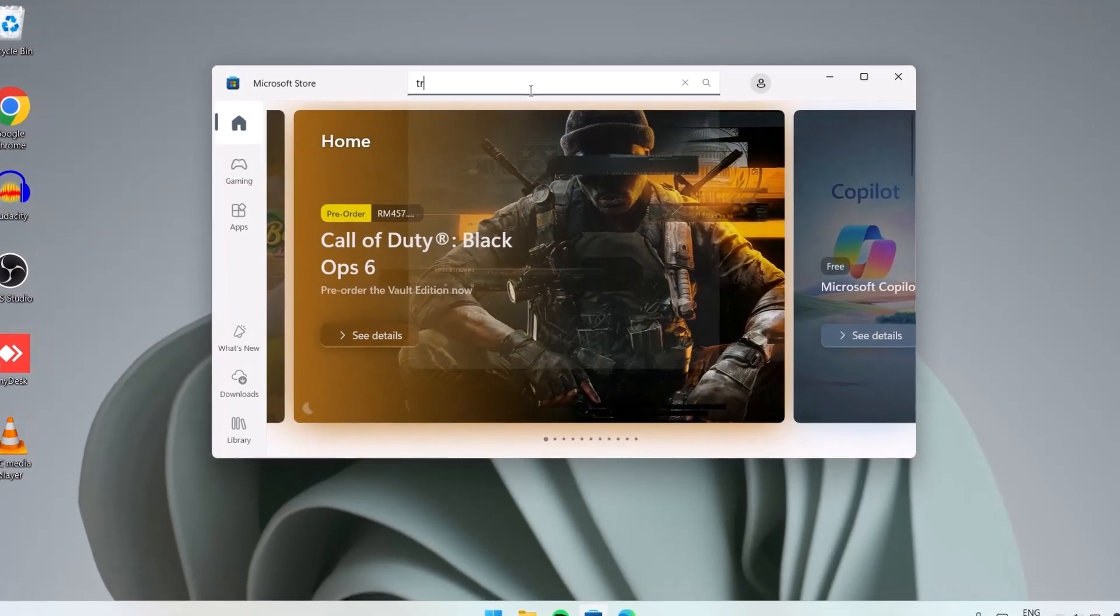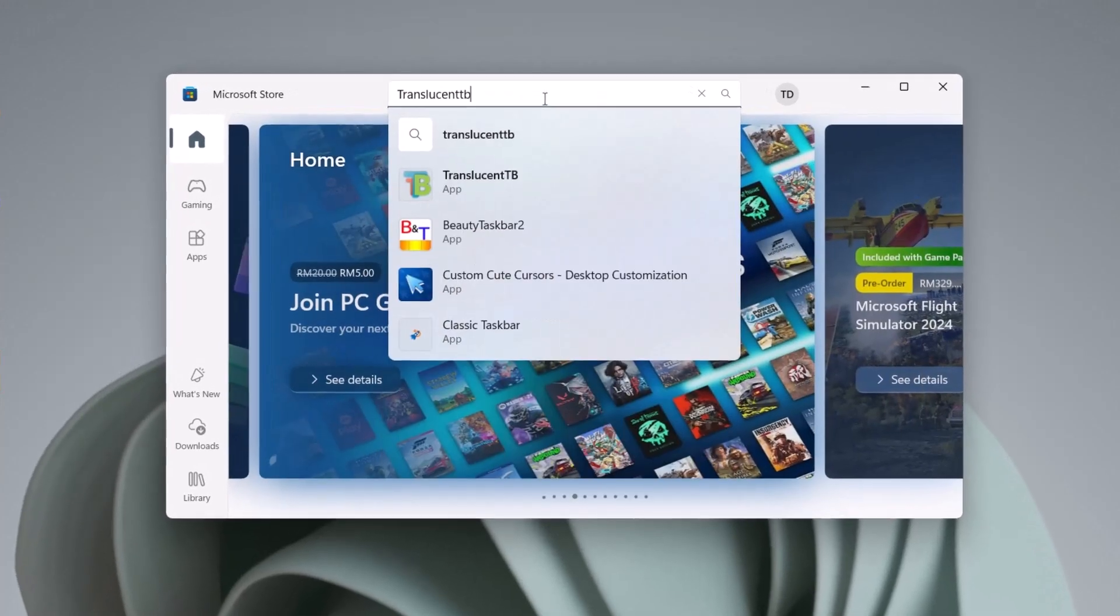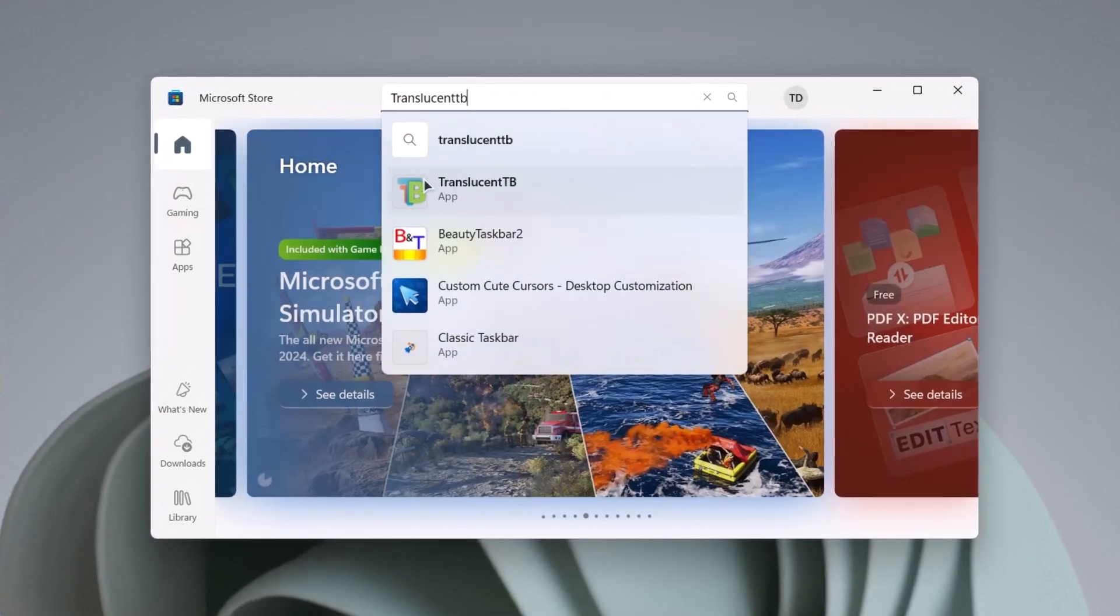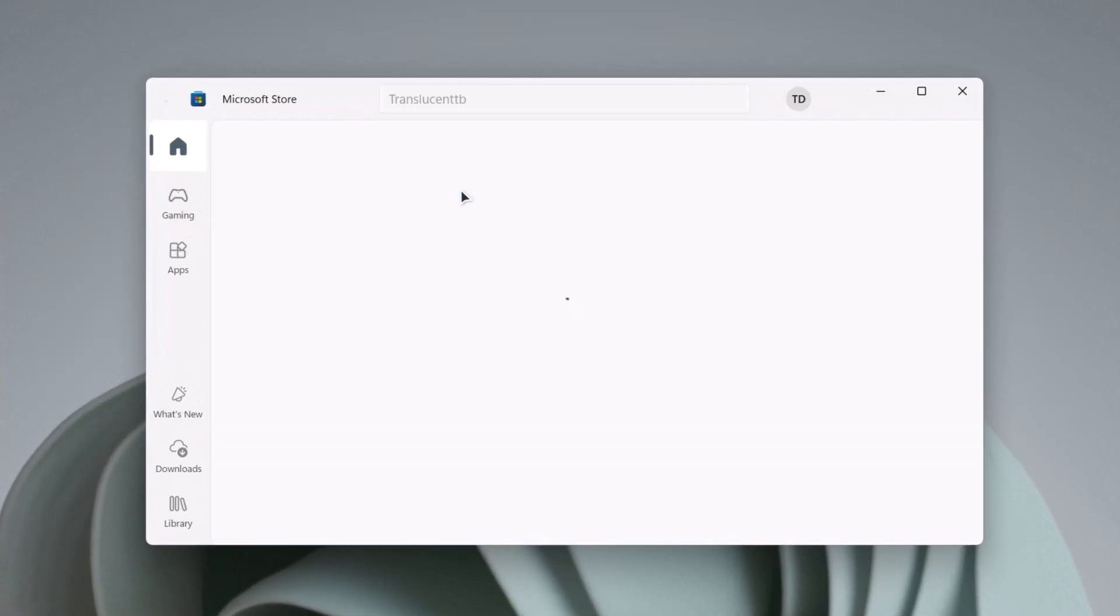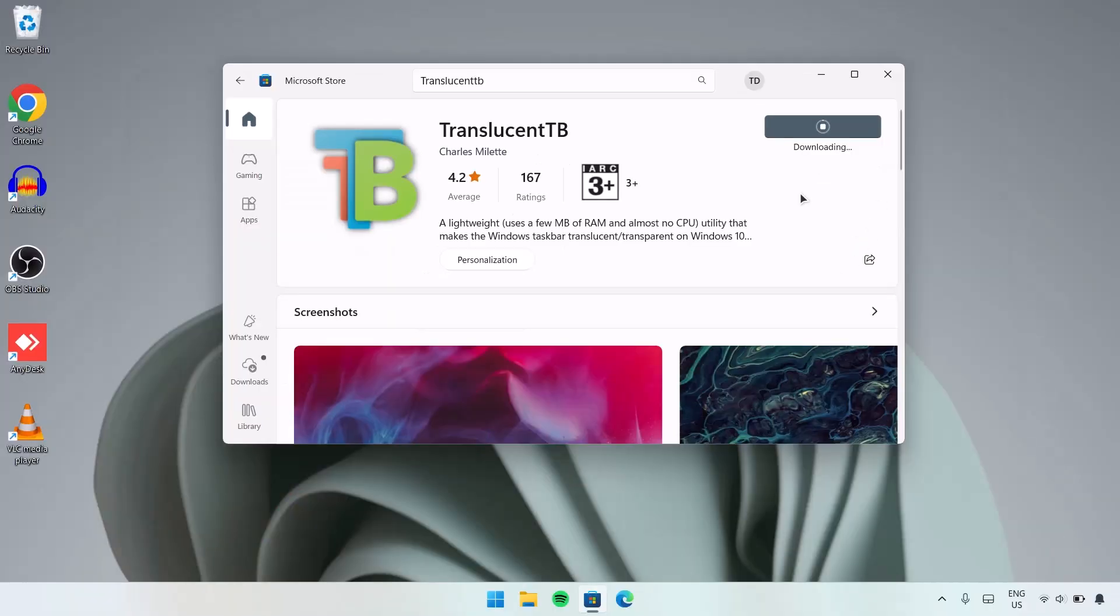Type TranslucentTB. Click on this one and select Install. Just wait for the installation. Now it's downloading, we just wait for it to complete the installation process.